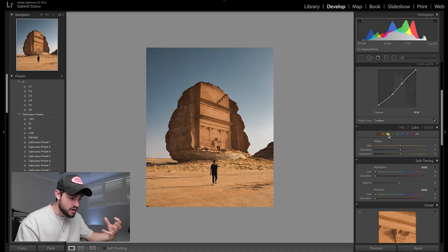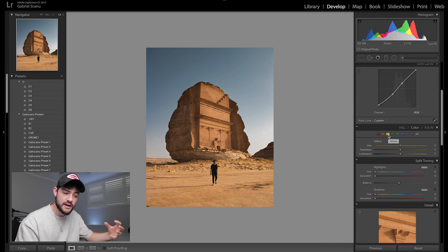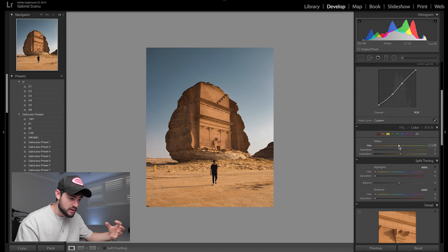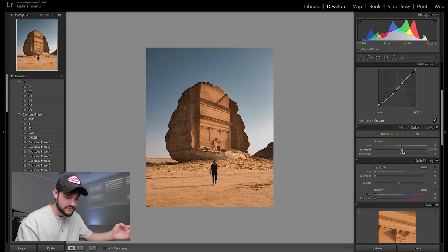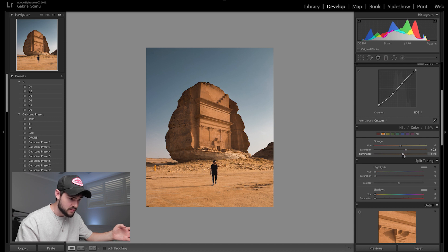To bring out these earthy, sandy, warm tones even more, I'm going to go into my Yellow slider. I want to bring the hue down to make them a little more orangey and less greeny, then bump up the luminance to bring back some detail and pop, then bump up the saturation. Then I'm going to go back into the Orange tab and bump up some more saturation there to really make those orange tones pop out a little bit more.